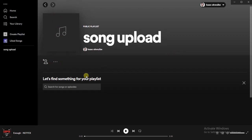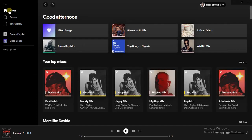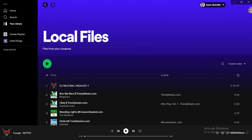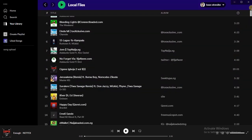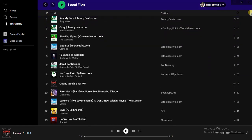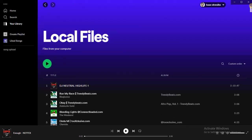The next thing I have to do is add songs to this playlist. I'm going to head back to my profile, then click on Your Library again. After that, I'll find My Local Files appearing right there. Once I open My Local Files, I can see all the songs on my PC appearing in those local files.